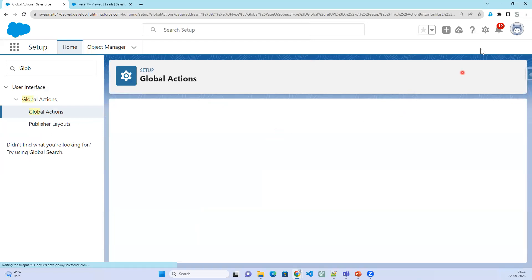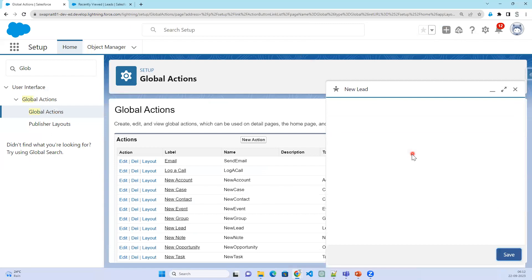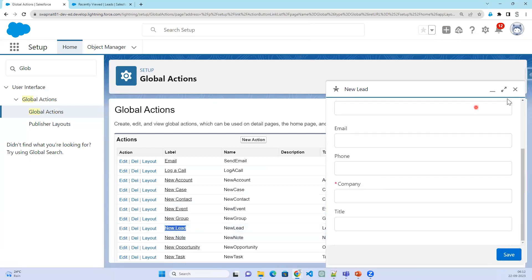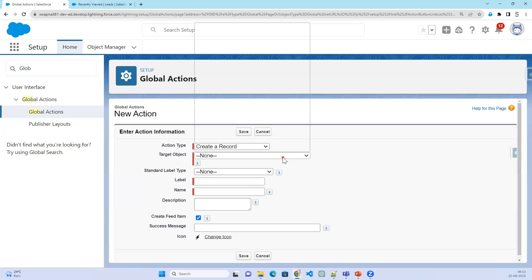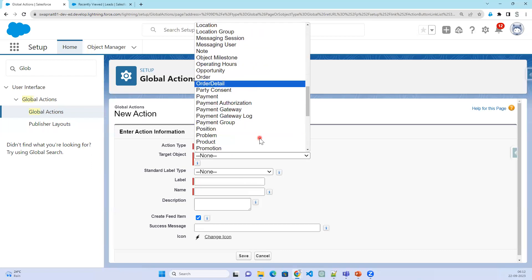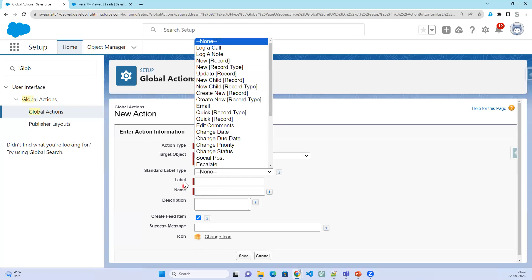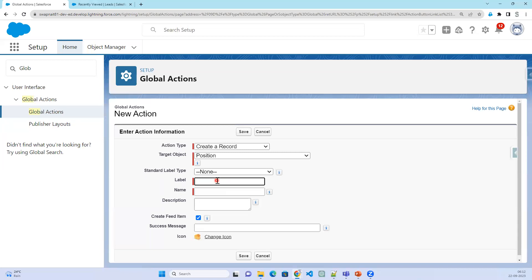Alternatively, if you want to modify the standard one — when I click the plus button it shows lead, and new lead is automatically provided by Salesforce with fields decided by Salesforce. Right now I am creating a custom one, my own global action as per the requirement. I have selected the position object, and as soon as I select it the icon is automatically captured. Standard label type is not mandatory — you can choose log a call, create a record, etc. — let's say new position.